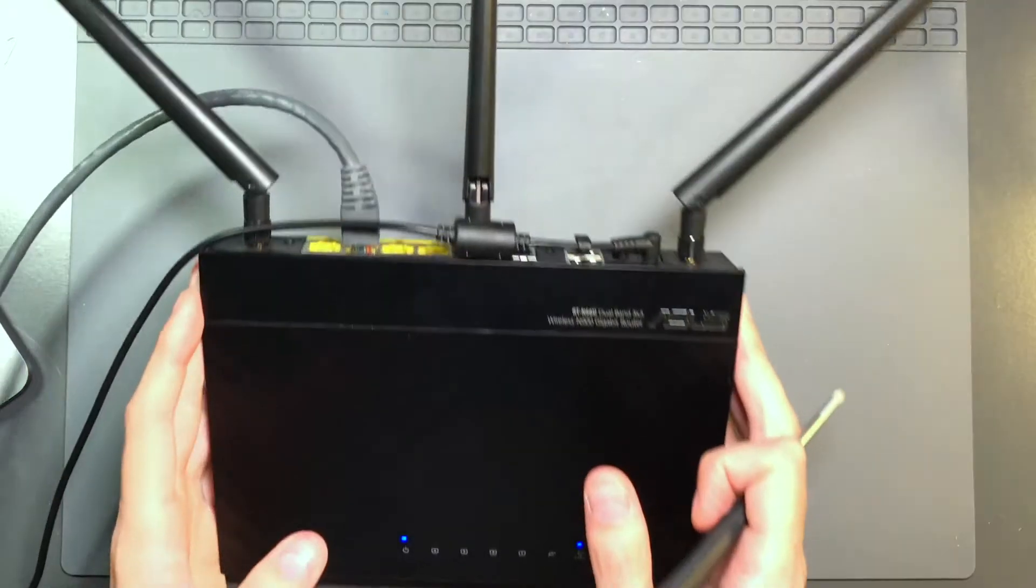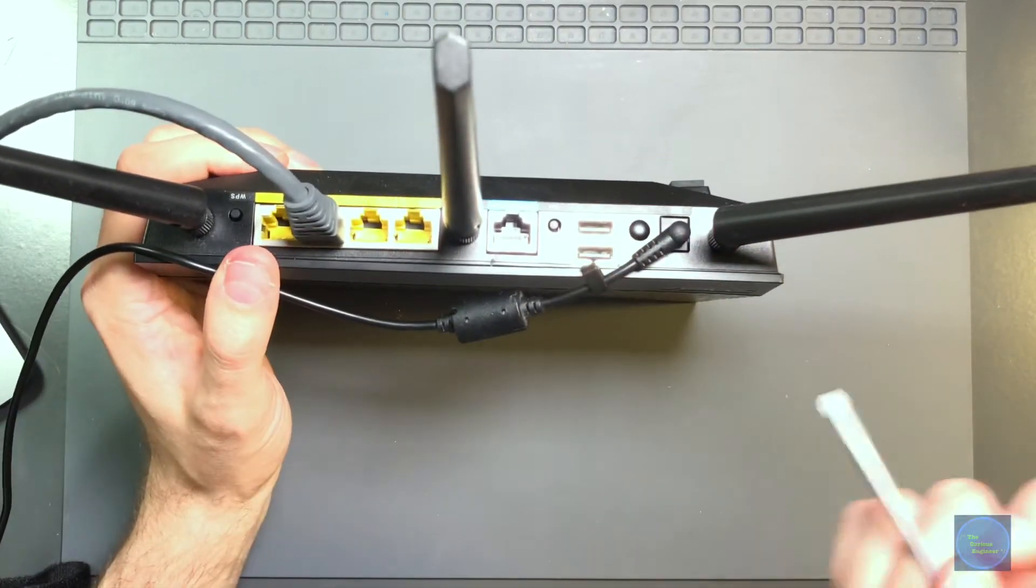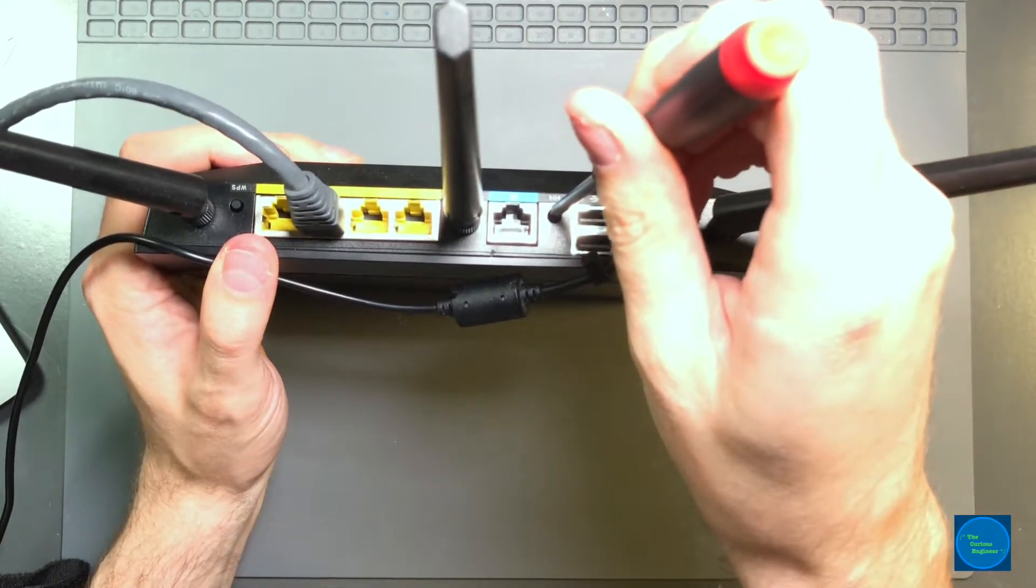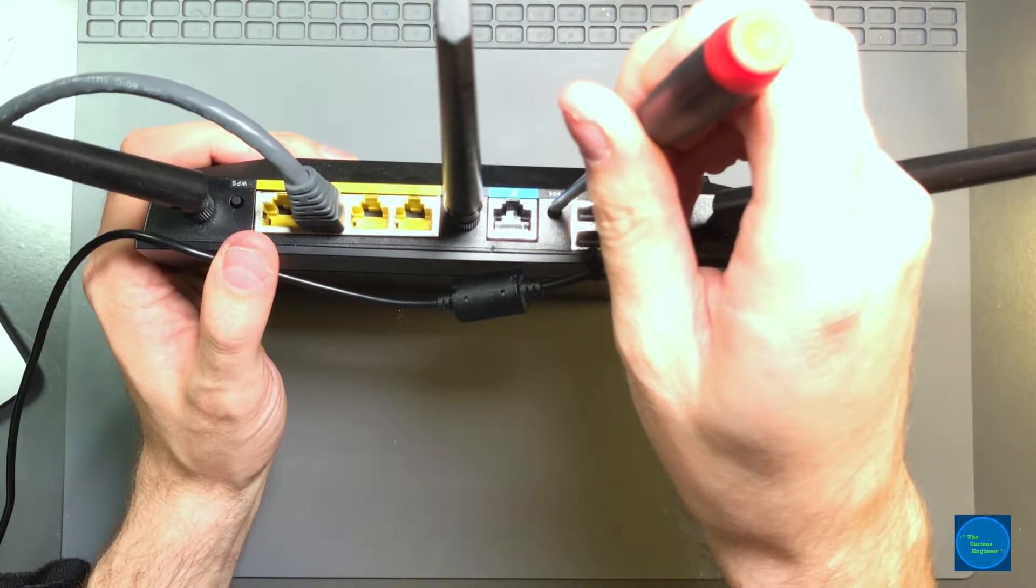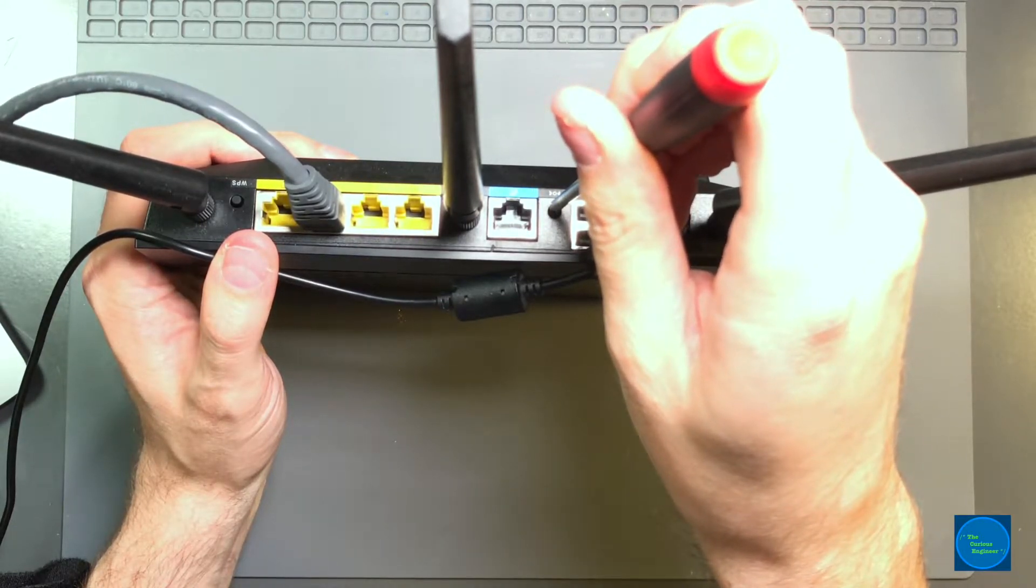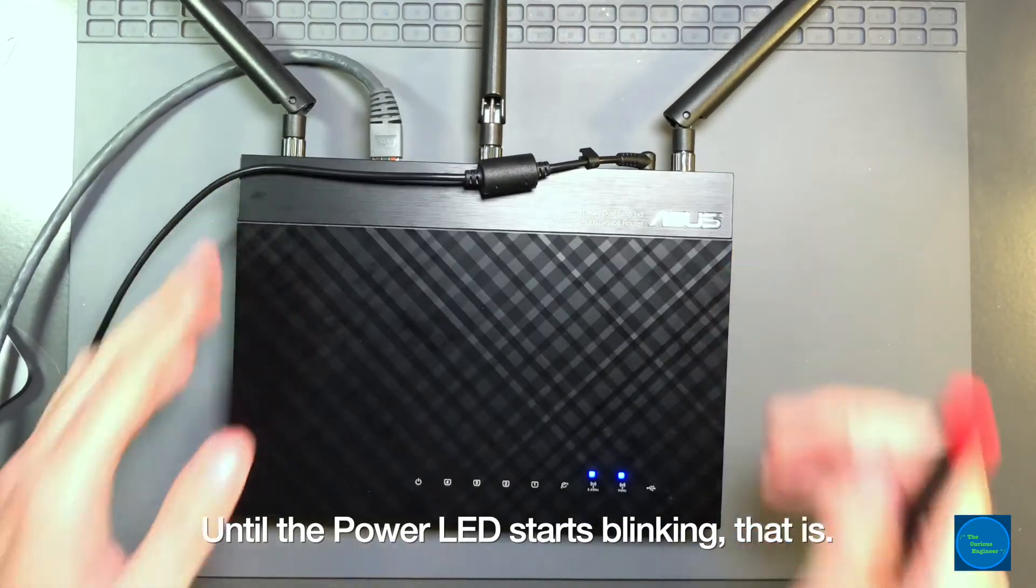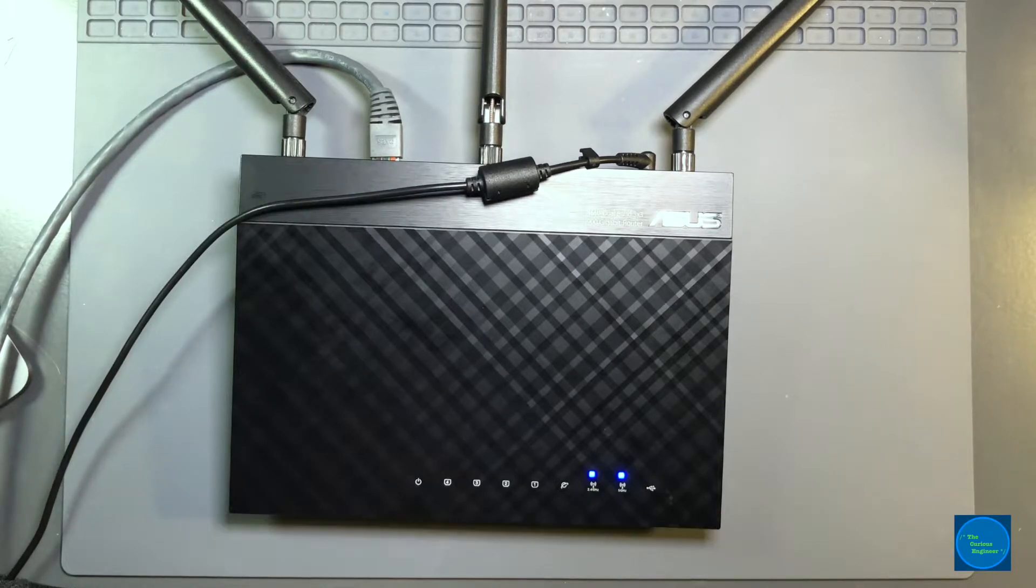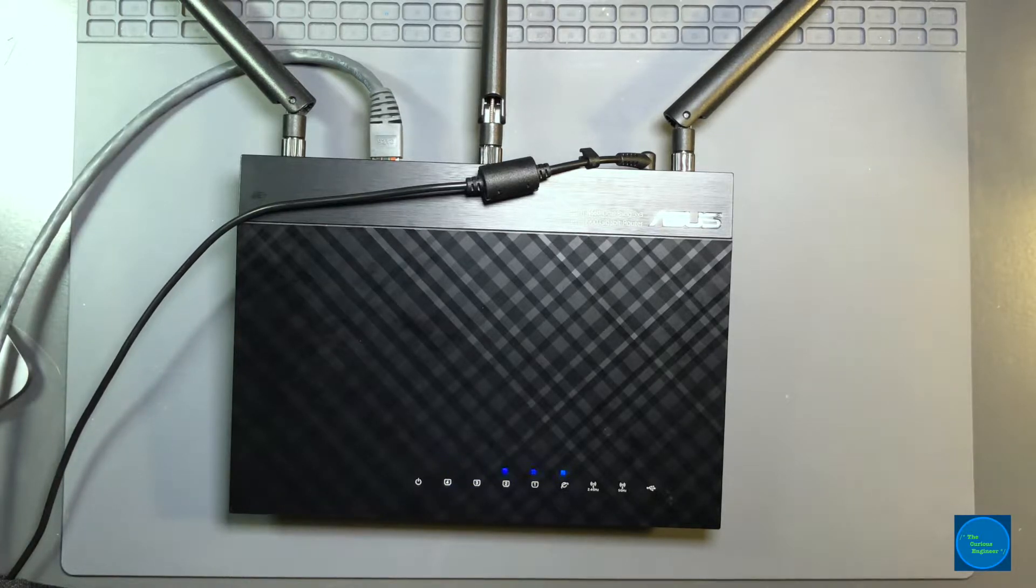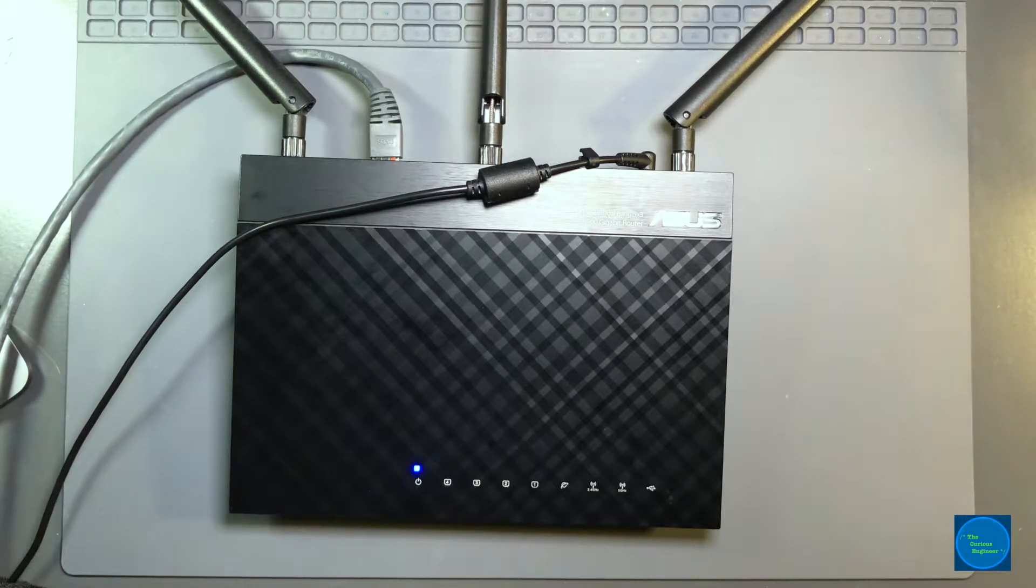The first thing we're going to do is reset the router. I'm going to come over here and press down on the reset button, hold it for 10 seconds until the light starts blinking. Then I'll release it and put it back down. There it goes, it's resetting. So what this first reset does is it puts it back into its default factory mode.